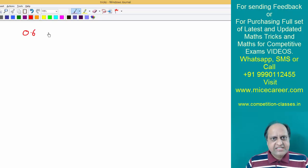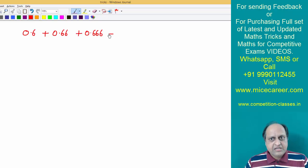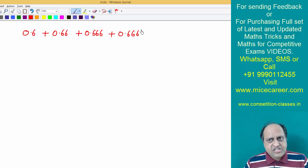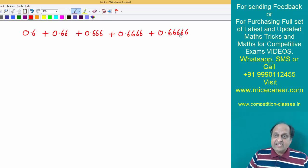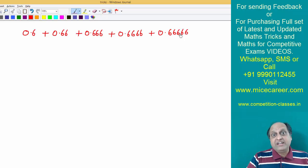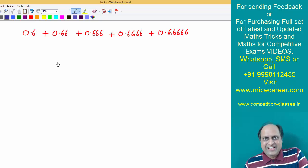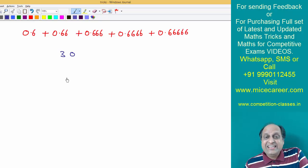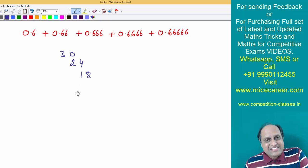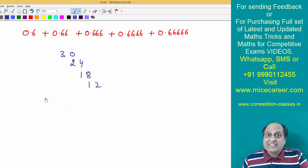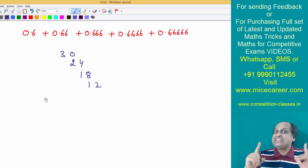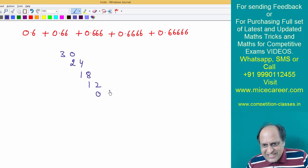Now let's add a series of digit 6, and that too 5 times. So it is 0.6 plus 0.66 plus 0.666 plus 0.6666 plus 0.66666. Since it is 5 terms of 6, you need to multiply 6 with 5 and keep on reducing till you get 6 into 1. So: 6 into 5 is 30, 6 into 4 is 24, 6 into 3 is 18, 6 into 2 is 12, 6 into 1 is 06. Don't say 6 — say 06. You need to write in two digits.